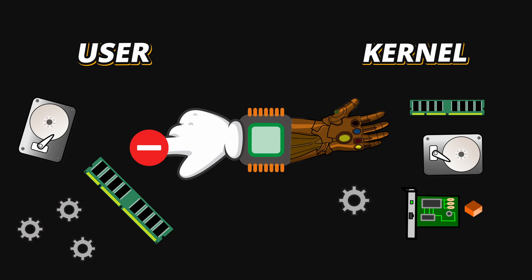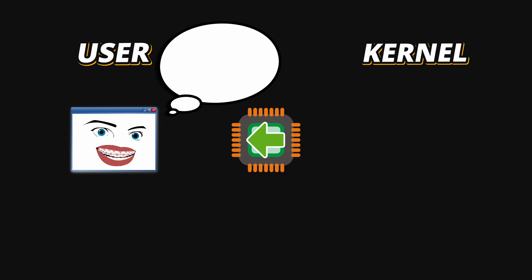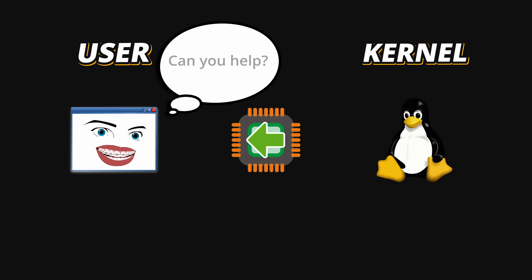When you write code, compile it and run it, your program lives in User Mode. But if your program needs to do something special, like reading from a disk, basically opening a file, sending network data, or maybe also creating a file, it needs to ask the Kernel for help.